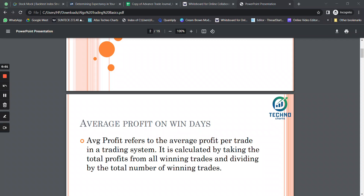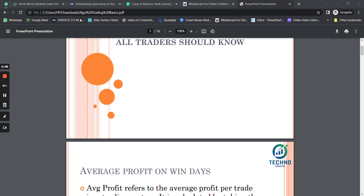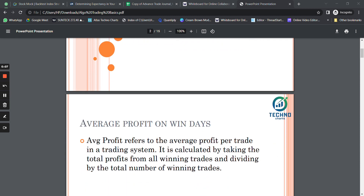Hello everyone. In this video I'm going to talk about the trading terms that all traders should know with examples. These are important trading terms that you should be looking at before you start to trade any kind of strategy.